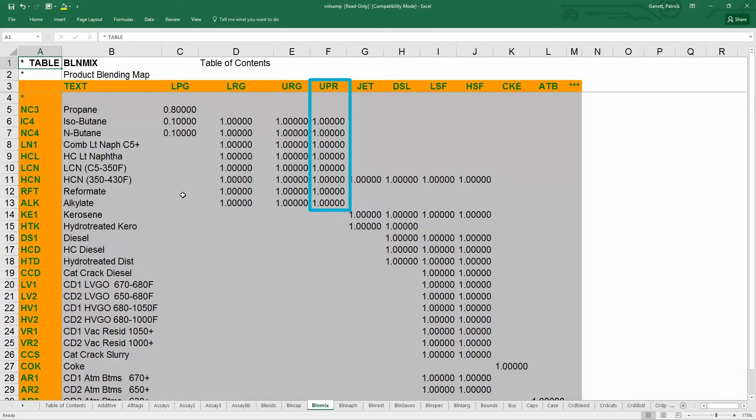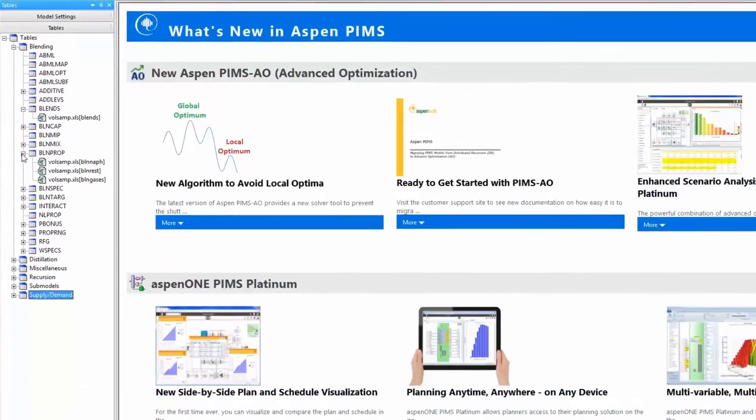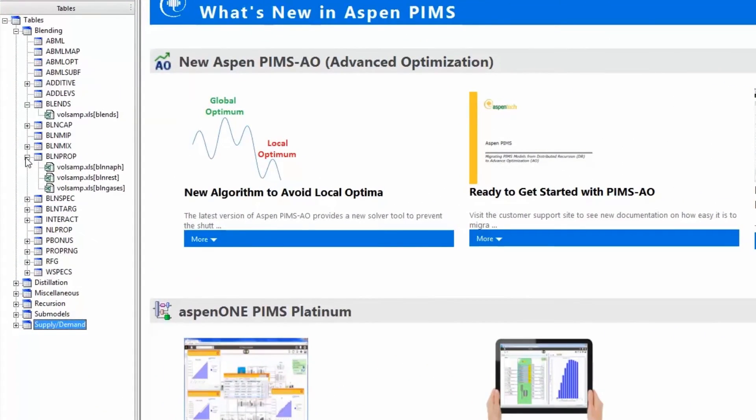For example, the product UPR, unleaded premium gasoline, can be made from any combination of these blend stocks.